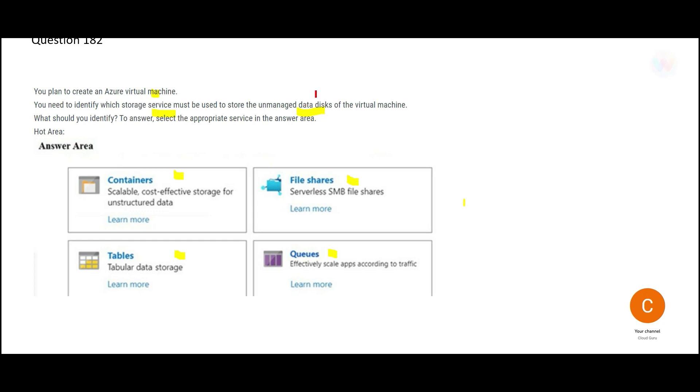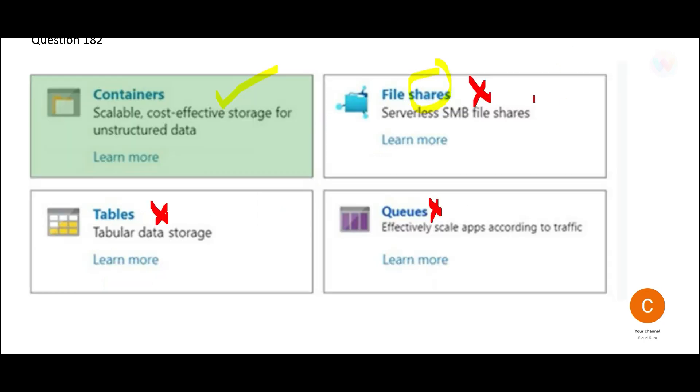We just have an unmanaged data disk that needs to be stored. And this is also not an example of queues. That's why only containers would be my final answer.